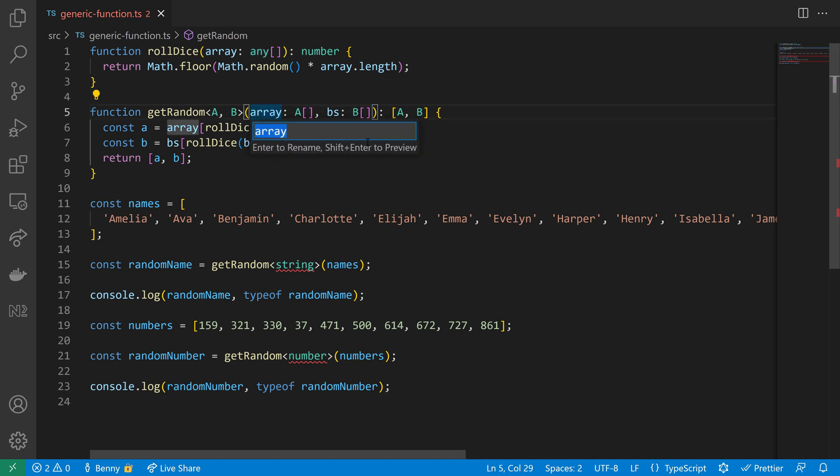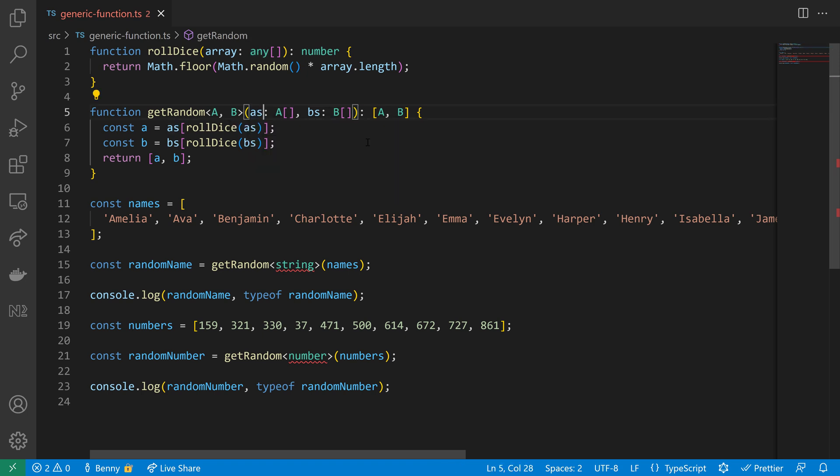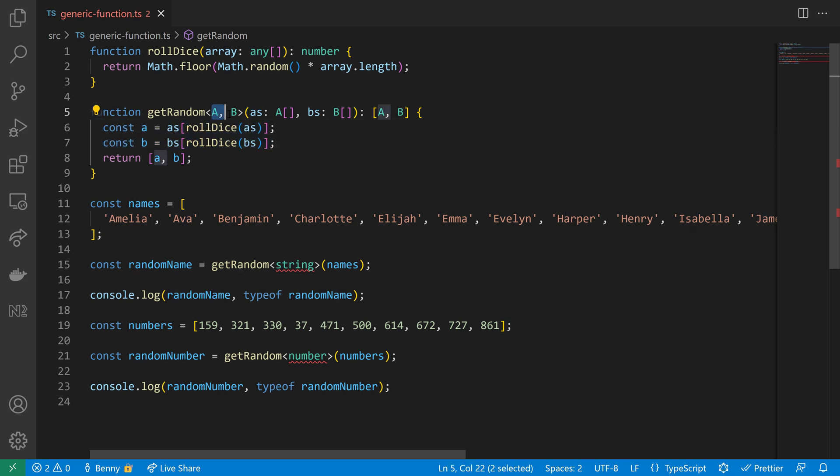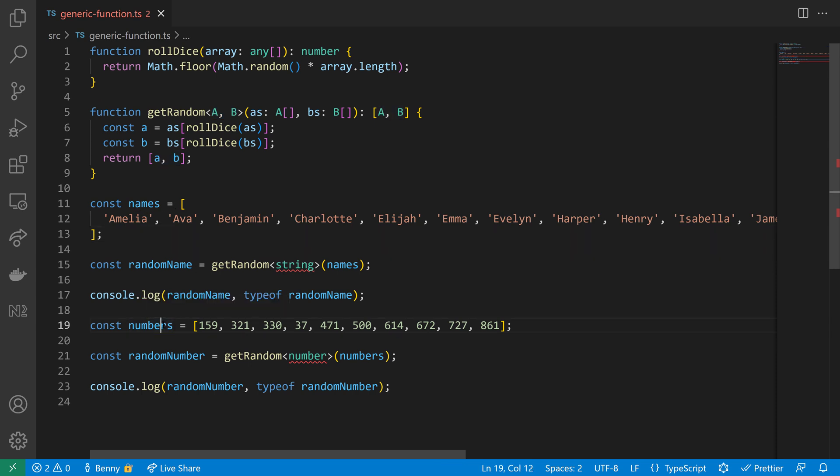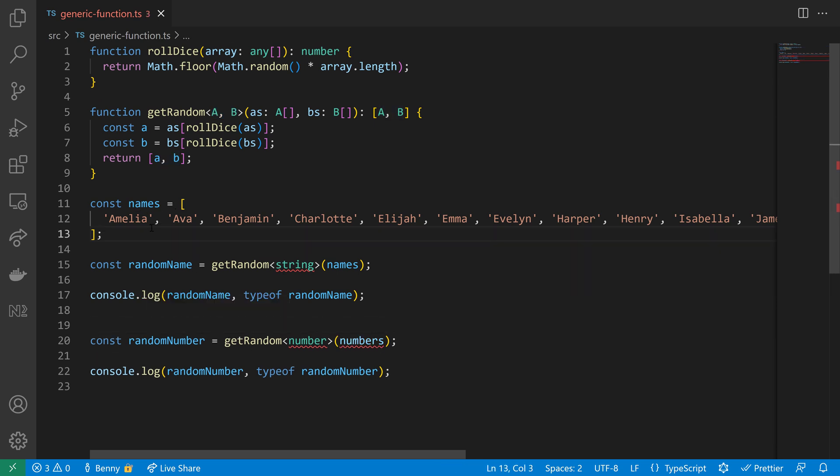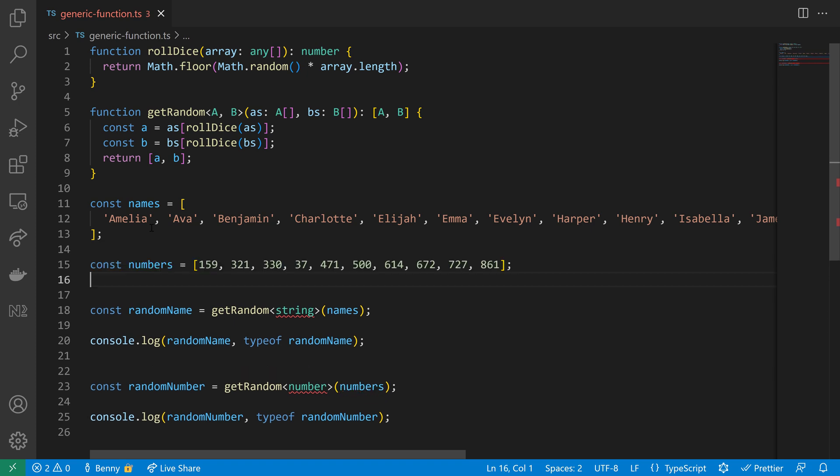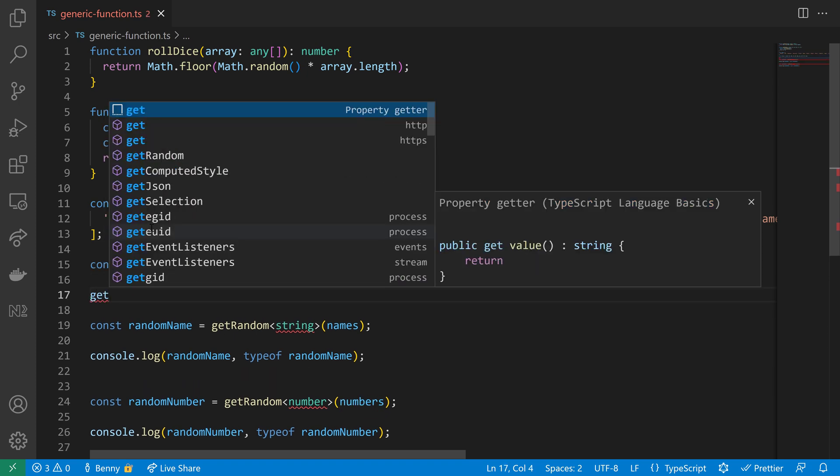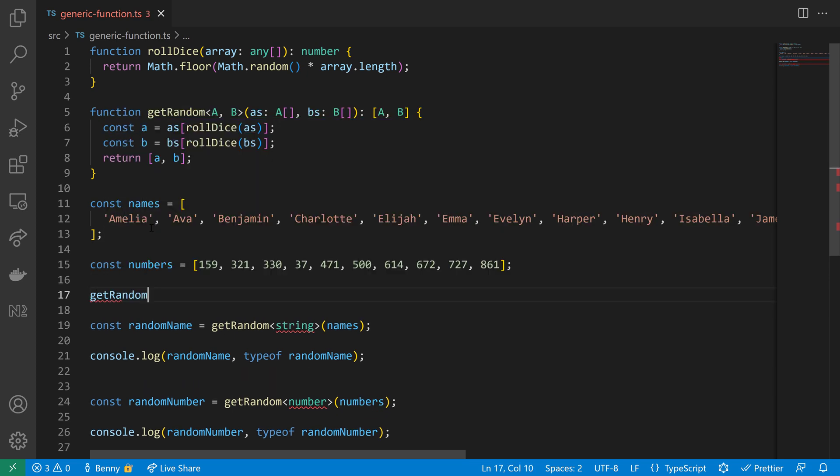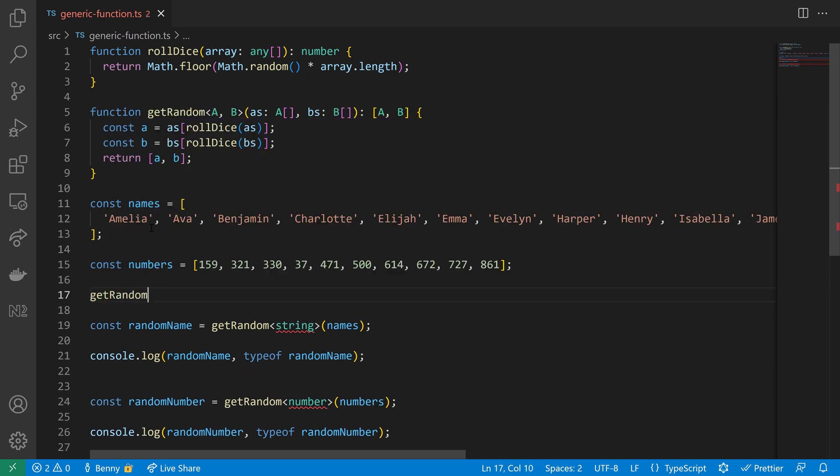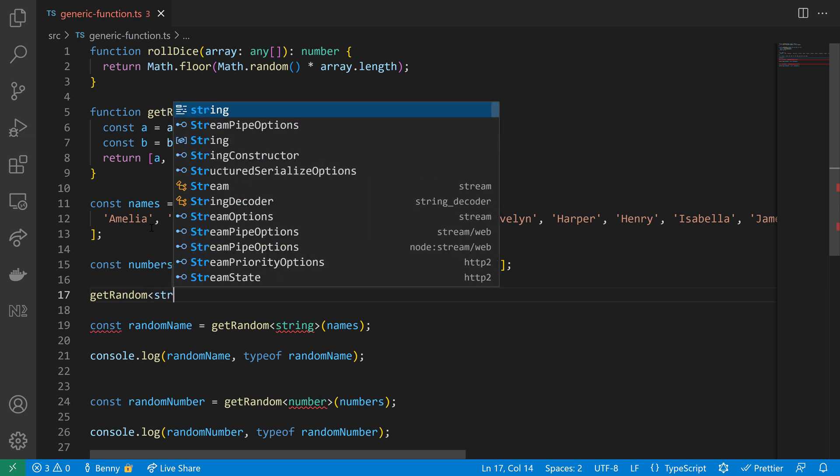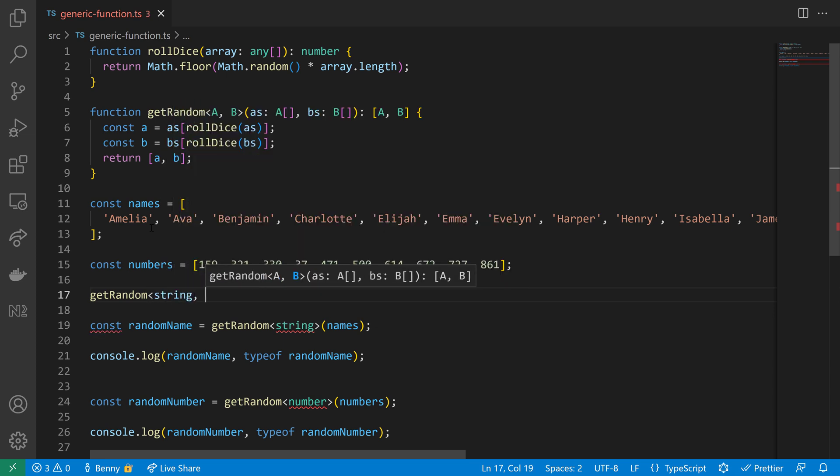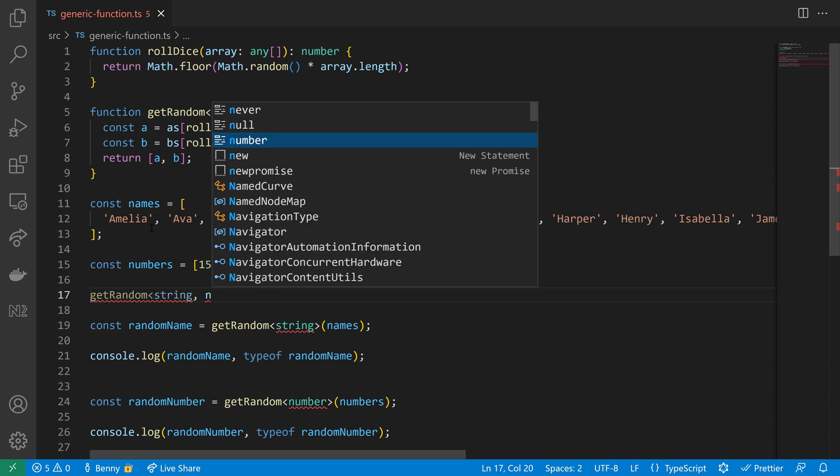Coming back to our getRandom function, I will clean it up a bit so I will rename array to A's so that we have A's and B's reflecting the type parameters A and B. This looks now very good to me. Let's make use of our new getRandom function. So we need numbers and strings and we need to call the getRandom function and we need to define now the types for it.